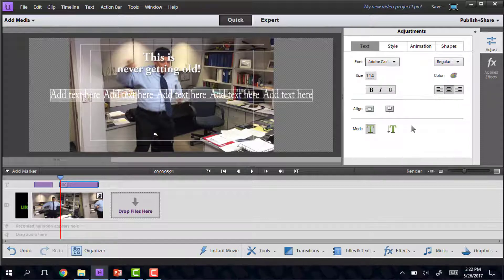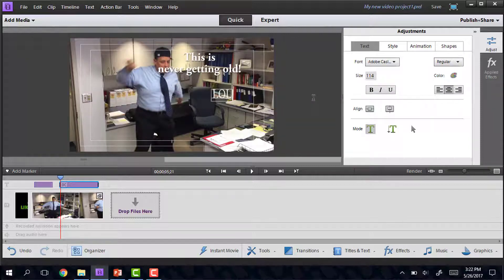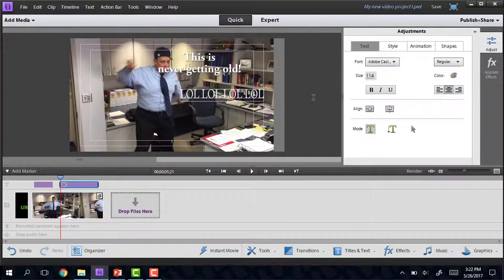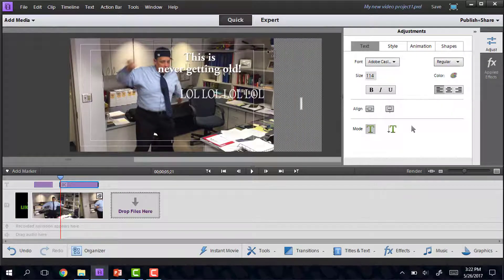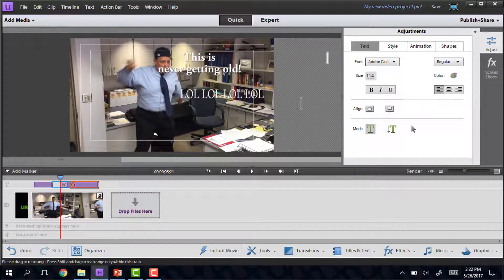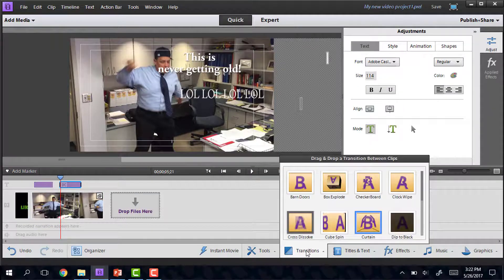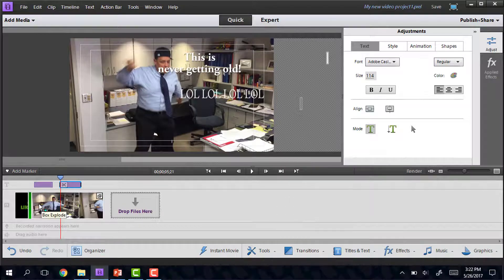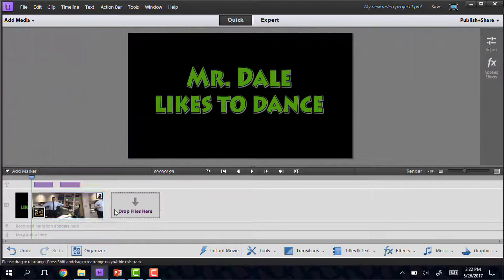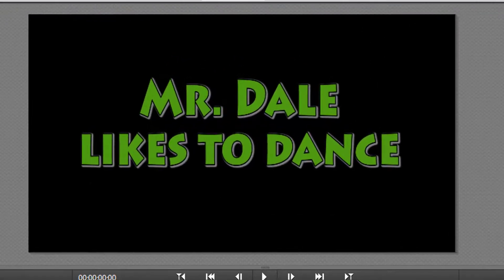If I wanted to make that a little bit shorter, I could do that. I also forgot to mention that the text box at the beginning functions like a picture, so you can add transitions in between.